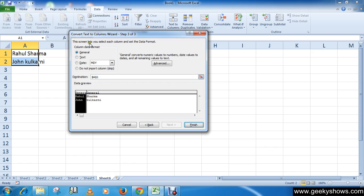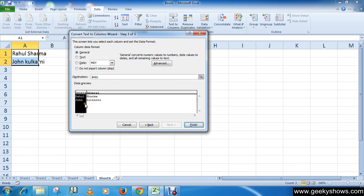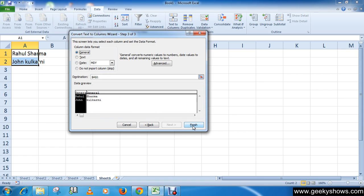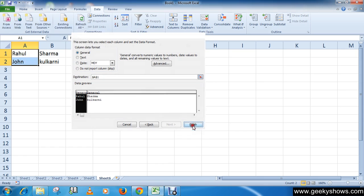Let's select each column and set the column data format. Column data format should be General, Text, Date, or whatever you want. You can simply choose. I want it as Text, or General is good for me. Then click on Finish button.